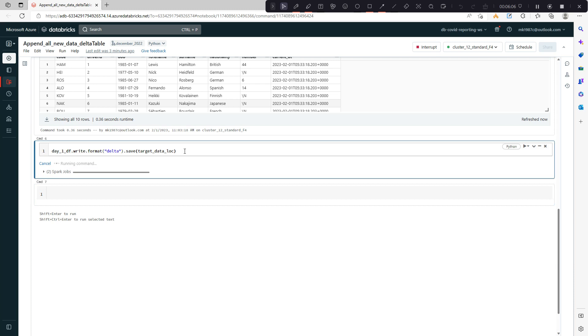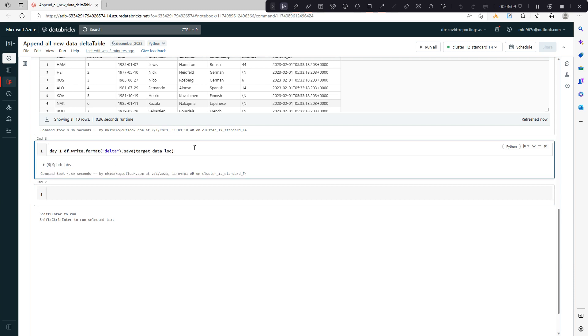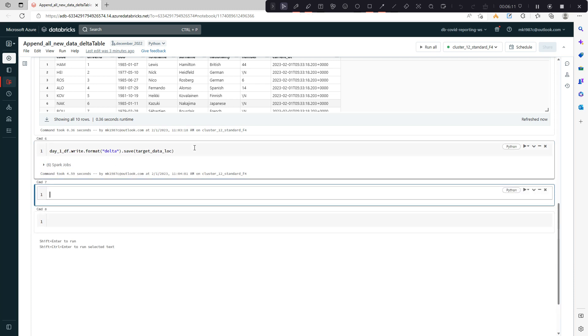Let me run this. So now our delta table is created. Let's see if we have the data in the delta table as well.